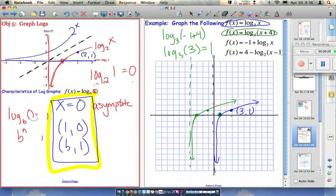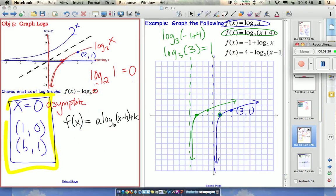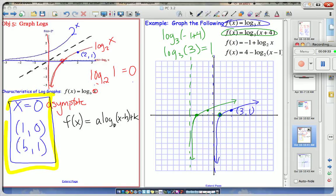Let me write down the standard function so we can keep track. The standard form for log base b is f(x) = A · log_b(x - H) + K. H and K will shift the graph, and A will stretch it — everything is consistent. H shifts it to the right, K shifts it up. If K is negative it goes down; if H is negative it goes to the left. H and K shift these key points.